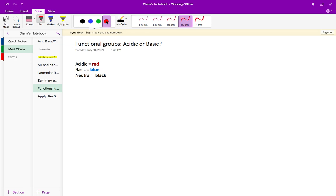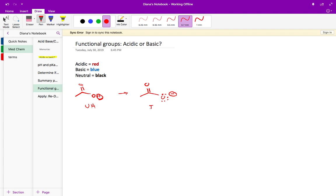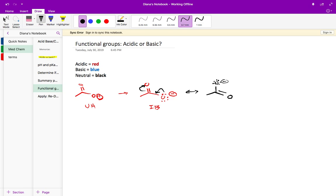We're going to start off with the acidic functional groups. One acidic functional group is a carboxylic acid. This is an acidic functional group because if you remove this proton, you get the ionized base form. You started with the unionized acid and moved to the ionized base. This ionized base form is stable because of resonance structures where this lone pair can resonate and the pi bond goes up to the oxygen.